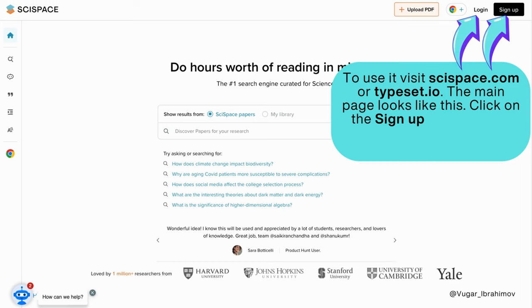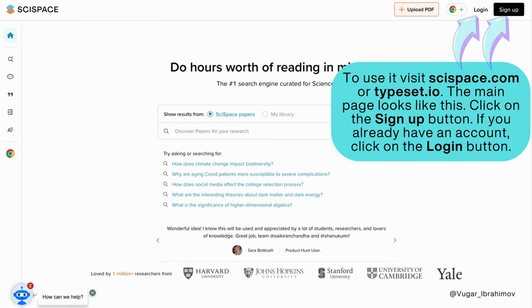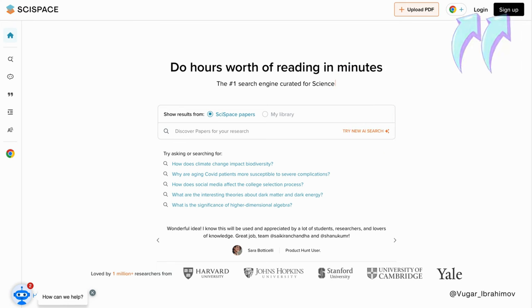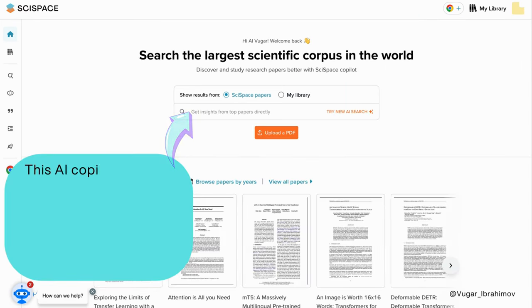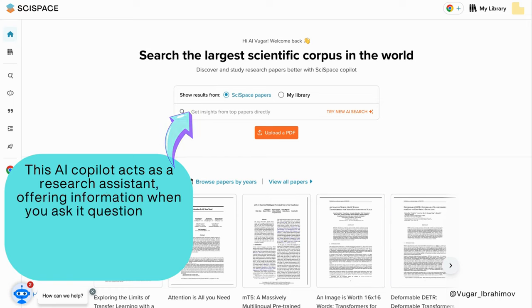The main page looks like this. Click on the sign up button. If you already have an account, click on the login button. This AI co-pilot acts as a research assistant, offering information when you ask it questions.